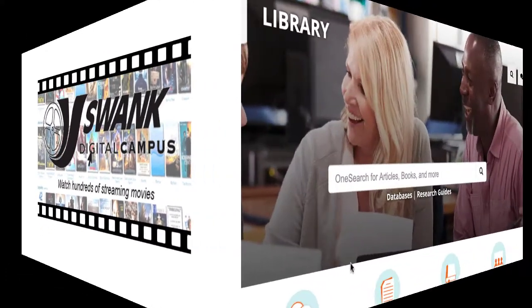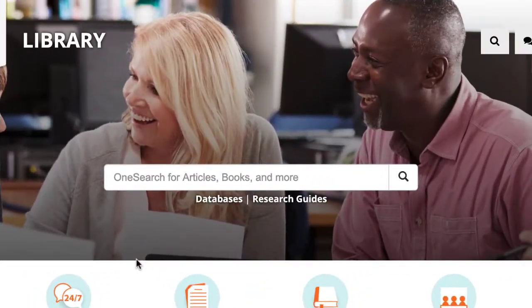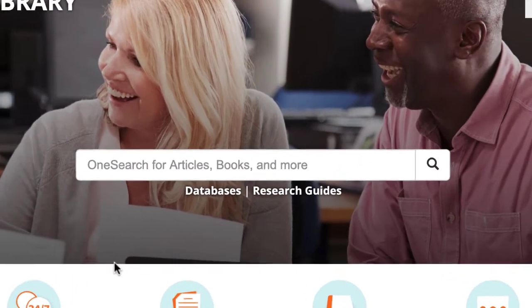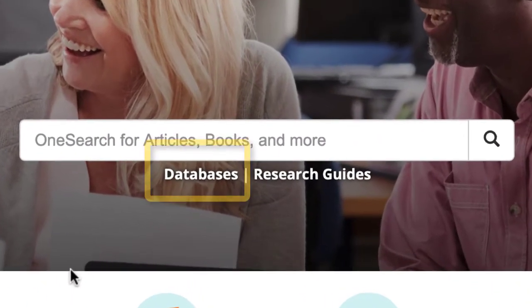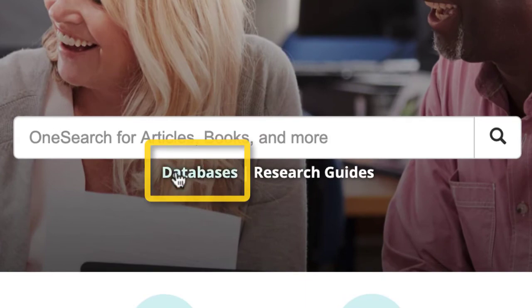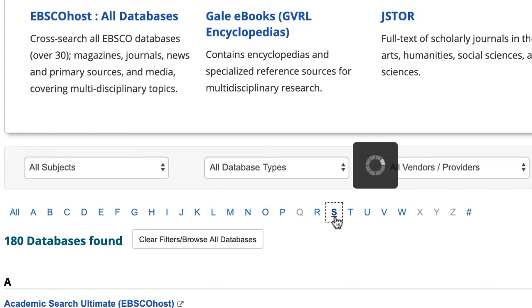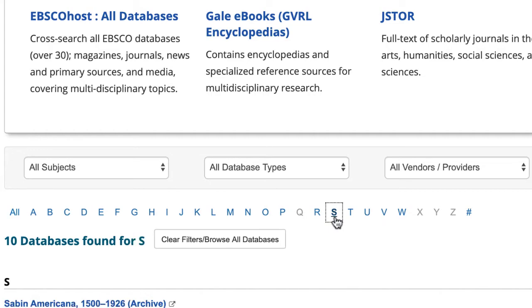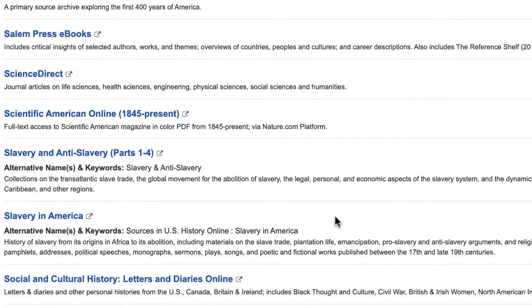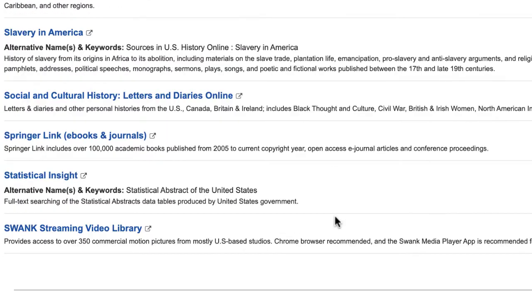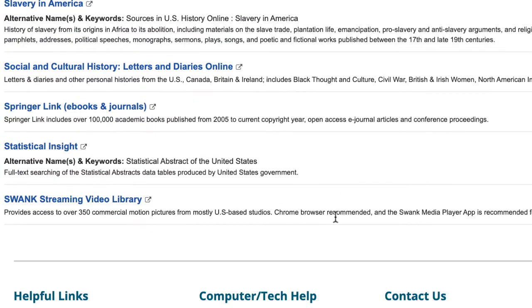To access a movie in the Swank Streaming Film Database, start at the library's homepage. Select the Databases link, then select the letter S for Swank. Scroll to the bottom of the page and select Swank Streaming Video Library.